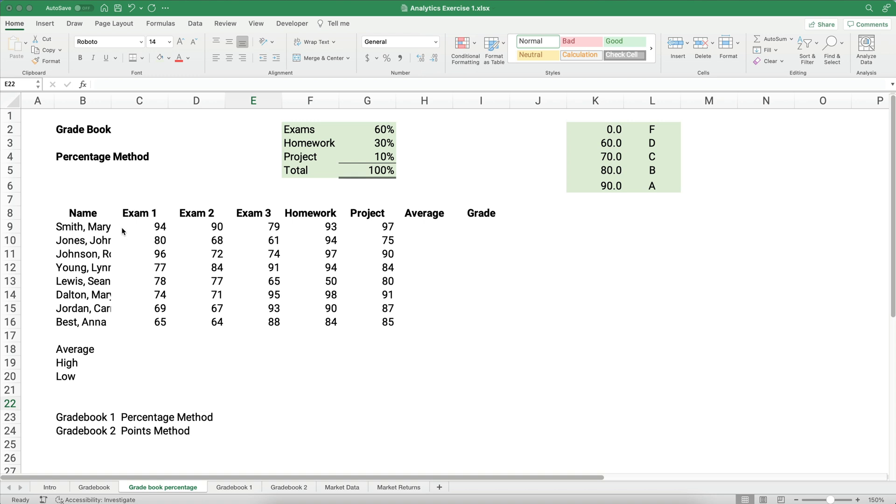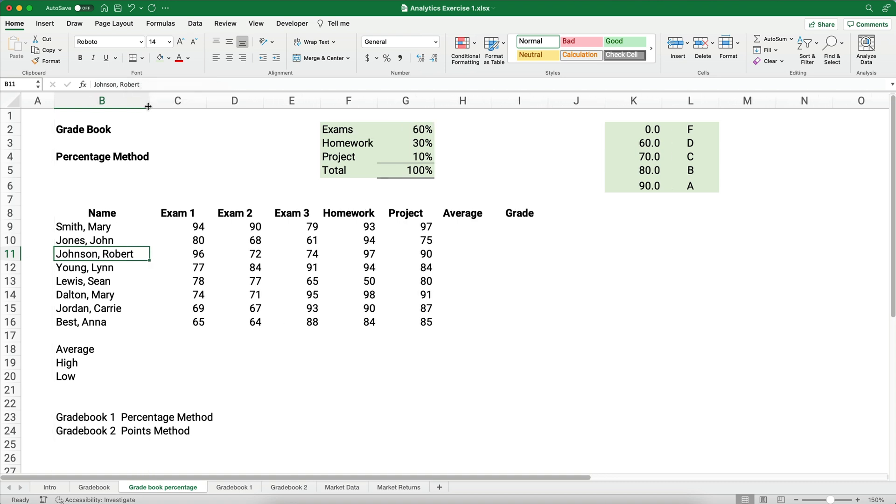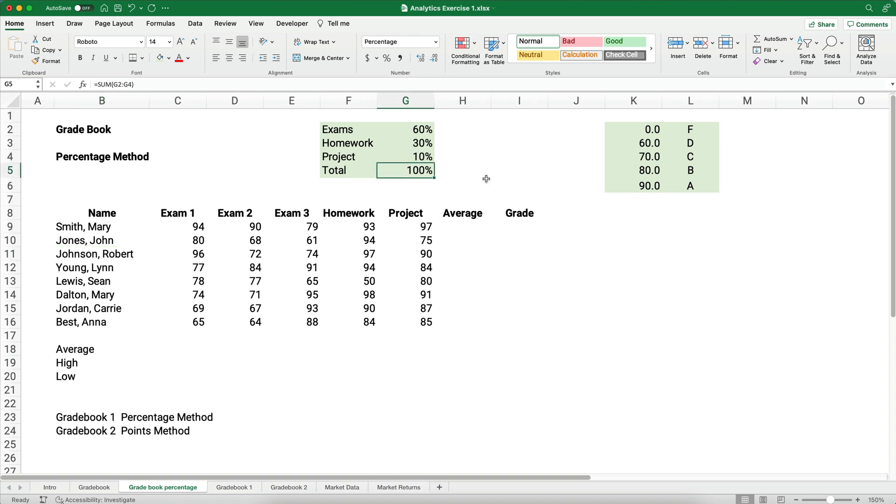Let's say we have the following students, and we can't really see all the student names, so let's just widen this column by clicking and dragging here in between the B and the C. We have Mary Smith and John Jones and so on. Let's say our class, we have three exams, we have homework, we have a project, and we're trying to figure out what is the average for each student. We're going to assume that the exams make up 60%, the homework makes up 30%, and the project makes up 10%. Obviously, those percentages have to add up to equal 100%.